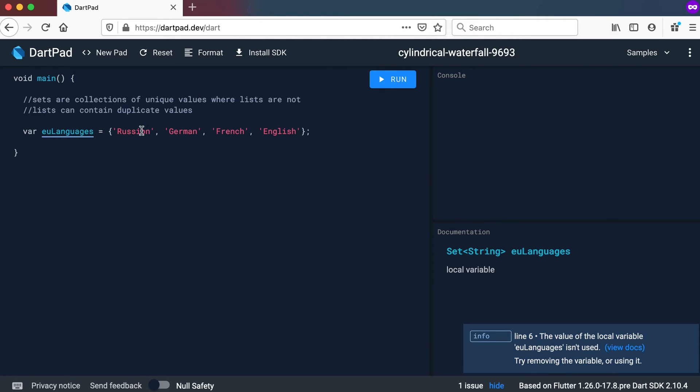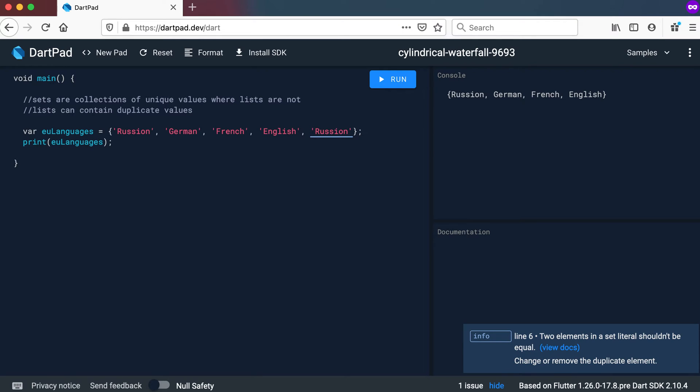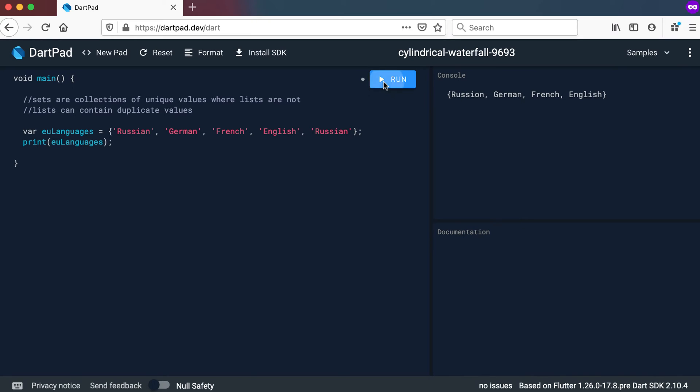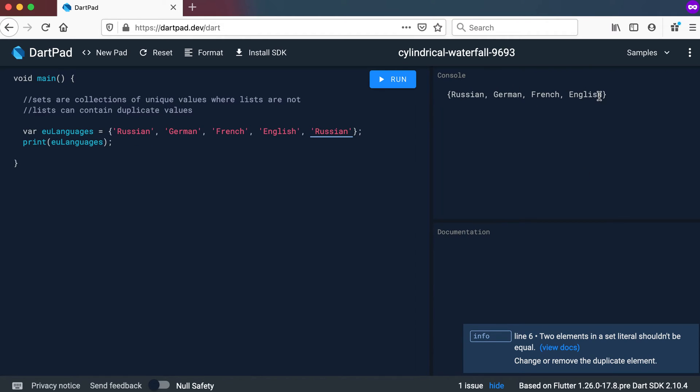Okay so these are the languages and you can see it's fun. We can print it out. Let's say print EU languages. Let's print it out. And you can see just as a normal list it prints out. But I can also add a Russian here again. Russian. Okay there we go. And if I run this now you can see it gives me a warning here that says two elements in a set literal shouldn't be equal. But even if I have it equal which is not an error it's just giving you some information. But if I print it out you can see English or Russian is not there twice. It's only once.